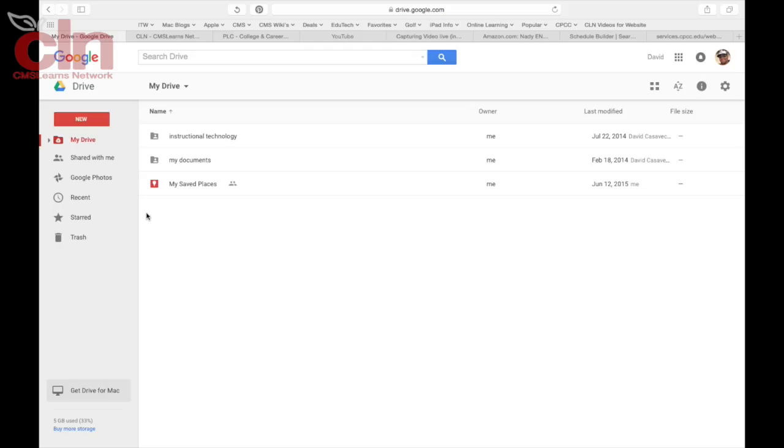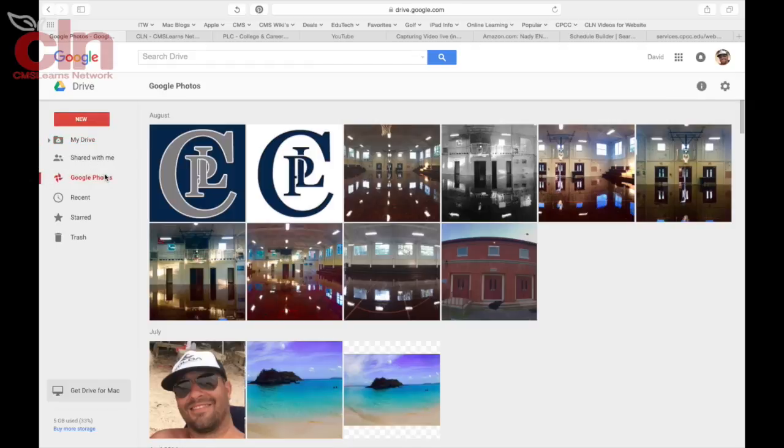In this episode of Tech Minute I'm going to talk about Google Photos. Google Photos is a new addition to your Google Drive, so once you log into Google Drive on the left hand side you'll see Google Photos and this is where you can upload or share your photos from your mobile device.